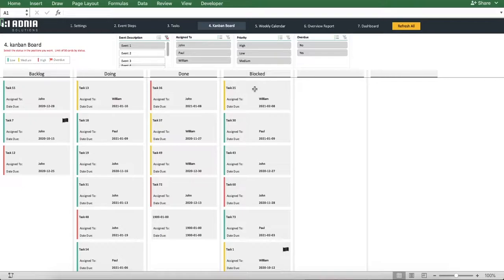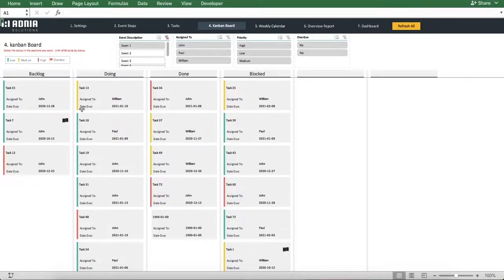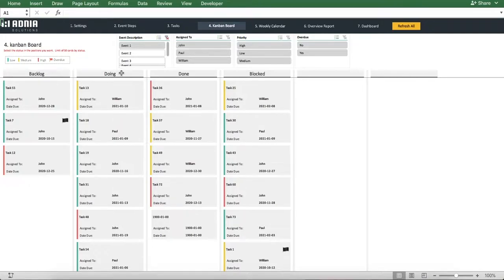Finally, a little flag on the task card will indicate if the task is overdue or not. You can see on the top there are 4 slicers that allow you to filter the issue board and view only specific tasks by event, team member, priority, or if the task is overdue or not.